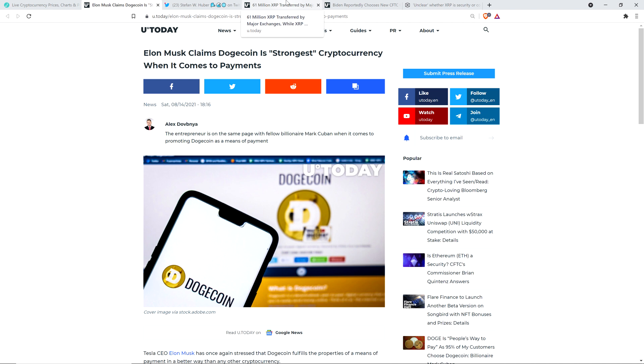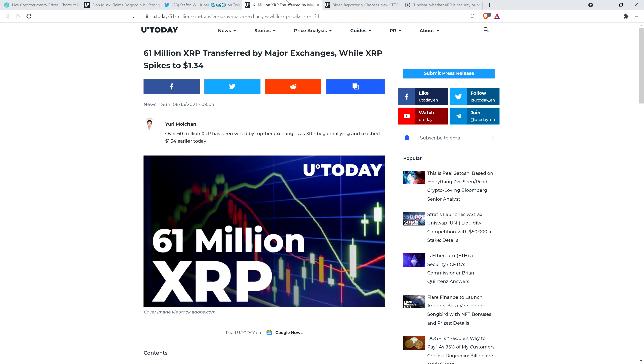XRP is the best cryptocurrency for payments, period. And then there was this headline from U Today, by the way: 61 million XRP transferred by major exchanges while XRP spikes to $1.34.